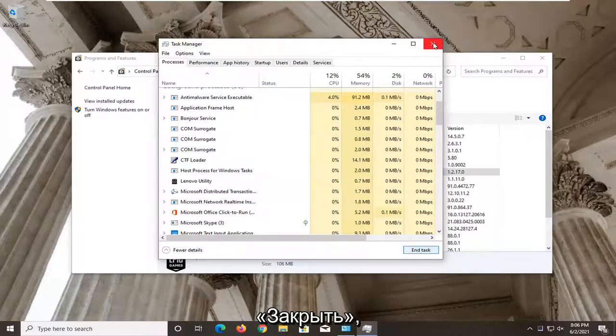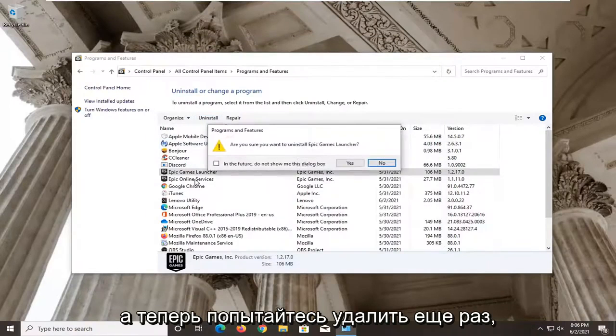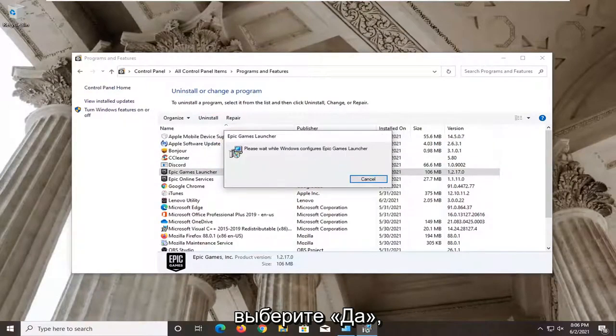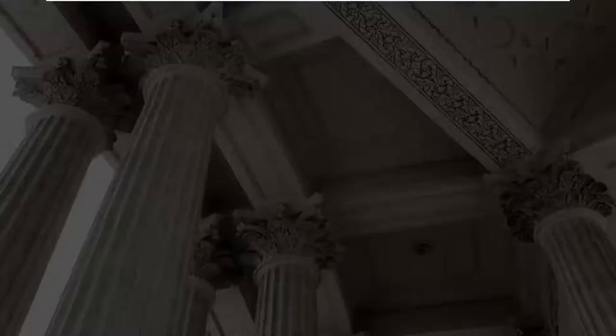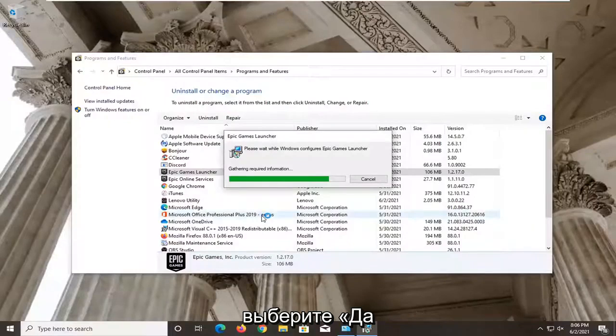Click on Close and now attempt to uninstall once again. Select Yes on the confirmation dialogs.